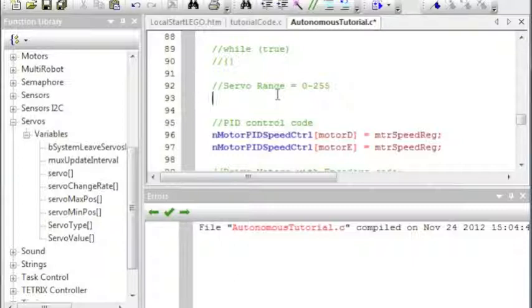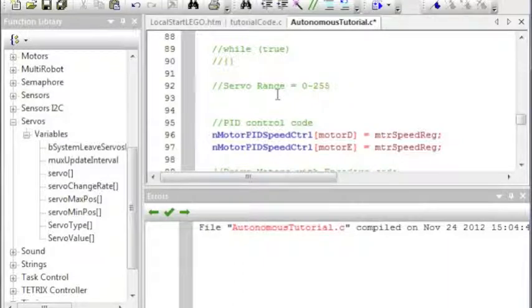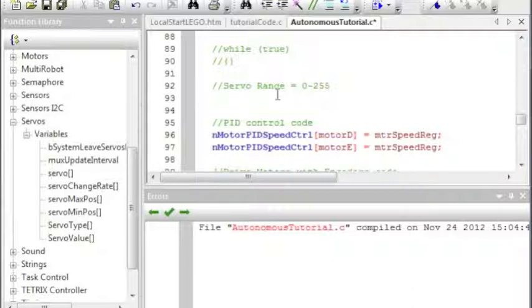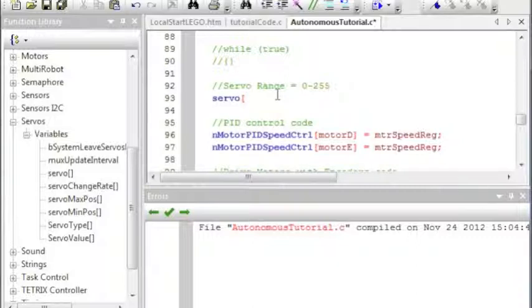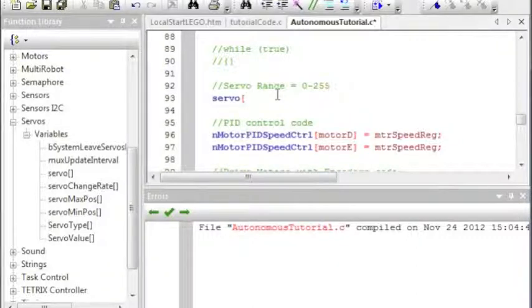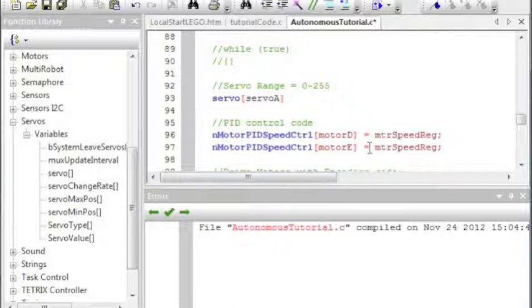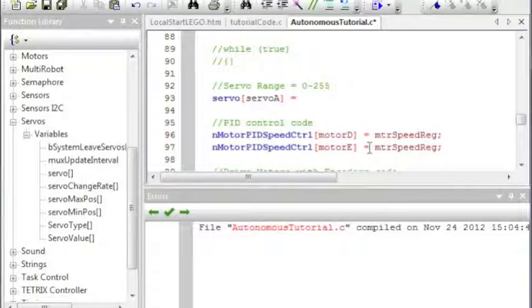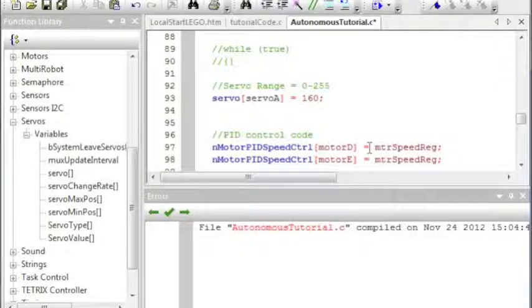But anyway, so how you write servo code is, first off, you will do servo, and then open square bracket, and then the name of the servo, in this case servo A I believe, and then close square bracket, and then equals, and then the position in that range. I'm going to go with, oh, do 160.